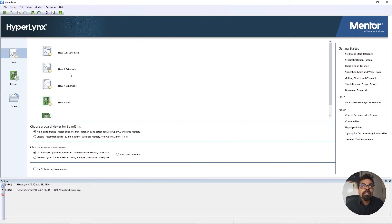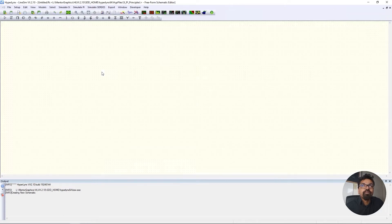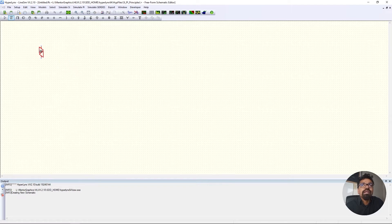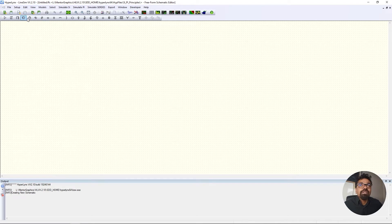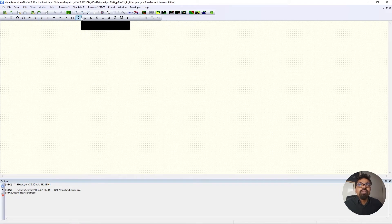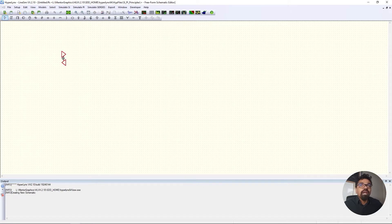I'm going to click New and then click New Schematic. The first thing I'm going to do is create a simple source. The way HyperLynx works is they already have a few lumped circuit models — your drivers, transmission lines, resistors, capacitors, pull-down resistors, pull-up resistors, and ground. So let's try to create a small little driver.